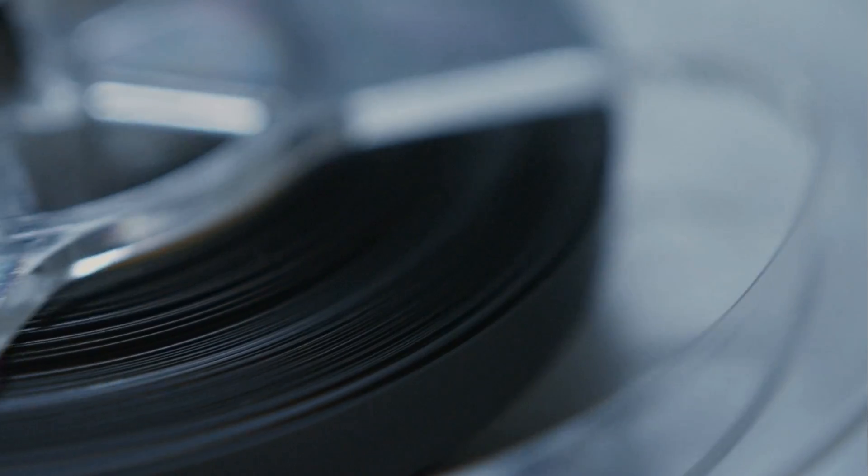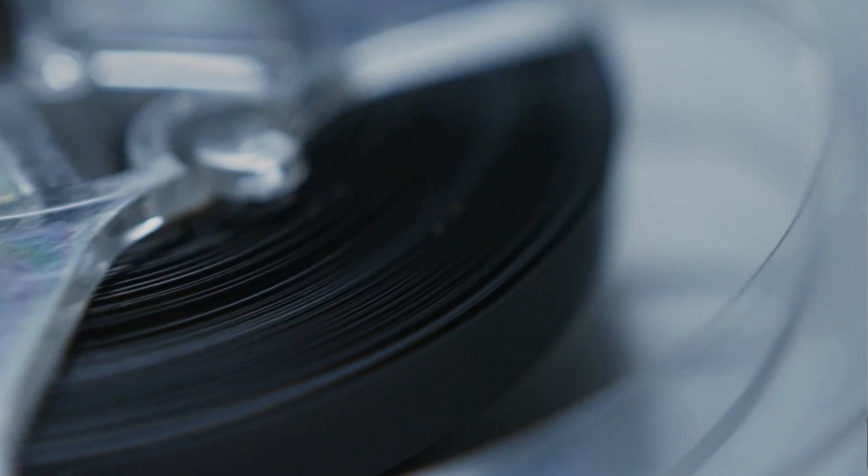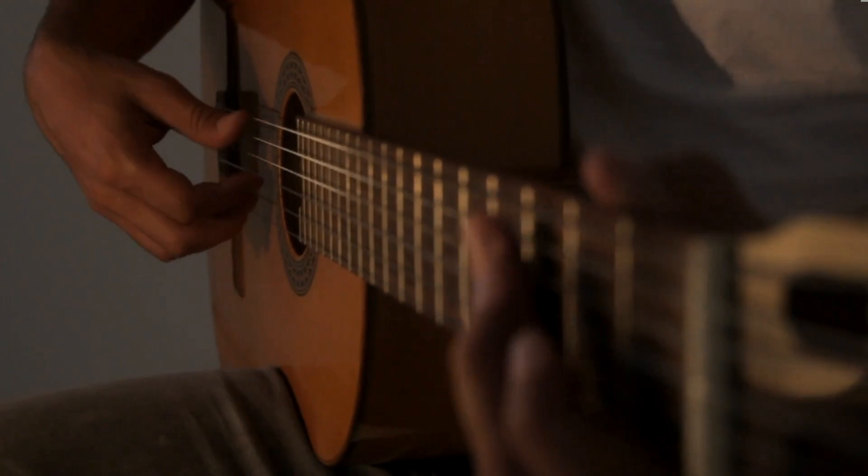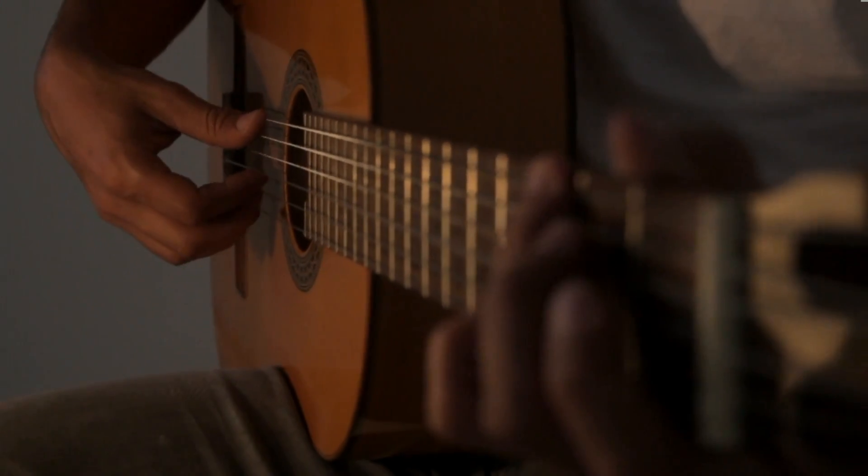The airplane black box listens to the pilot's conversations and is used for documentation if something out of the ordinary happens. This musical black box would listen to the last minutes or hours of whatever you did in your home studio.